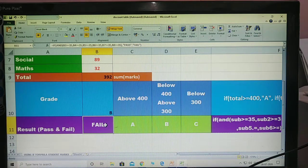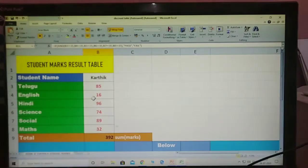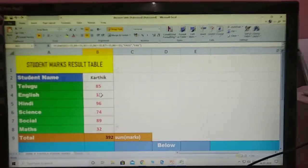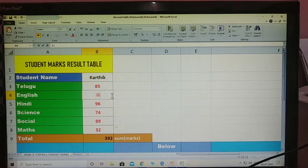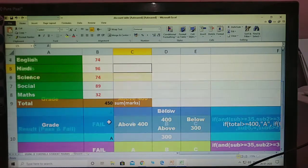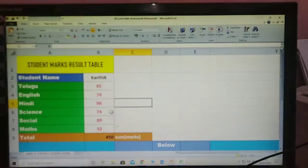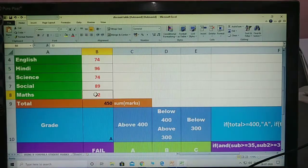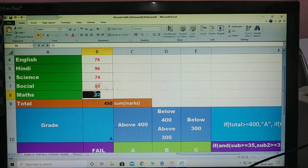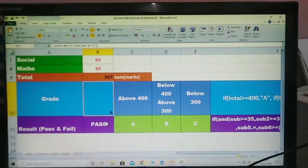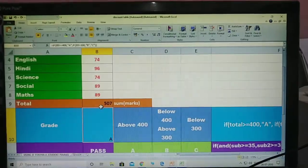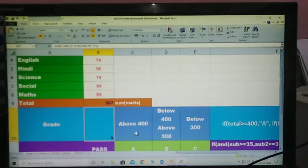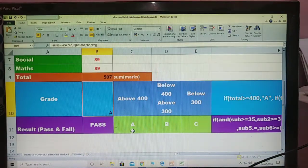This boy — Failed. Why? This boy, one subject is failed. Now change the subject marks. This boy — Fail. Why? And that subject also failed, Maths also failed. Suppose change that number also — this boy: Pass. Why? Because this boy got above 400, and got A grade.